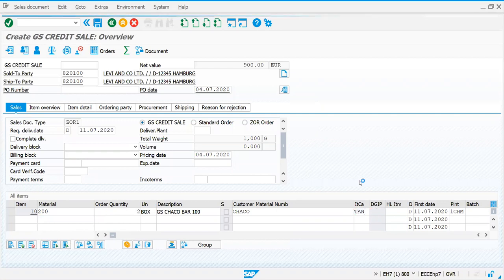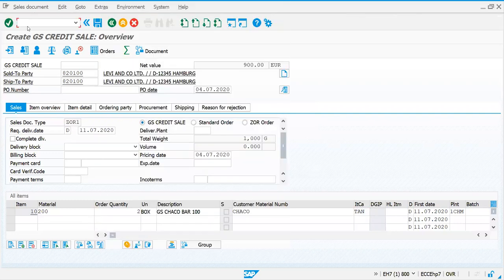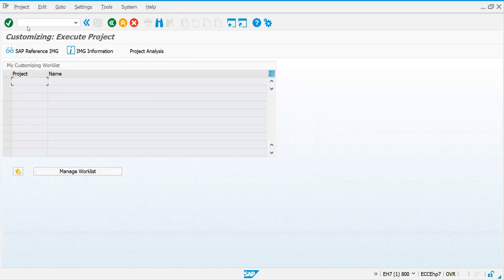Got it or not? Yes. Let me show you one thing for a quick revision. I'll copy one item category, and we'll see how a copied item category will be determined. For this document type, let's go to the path.